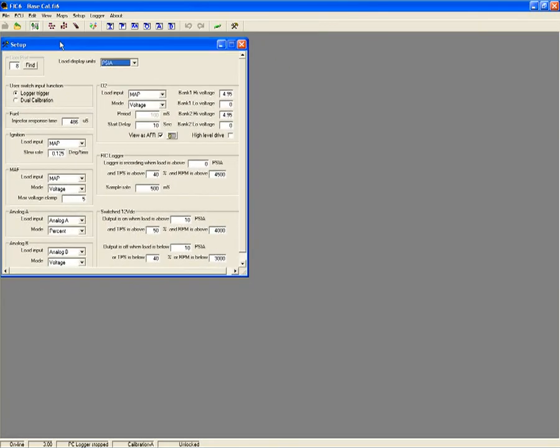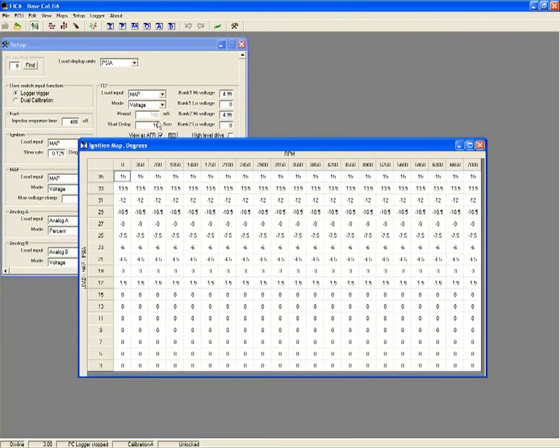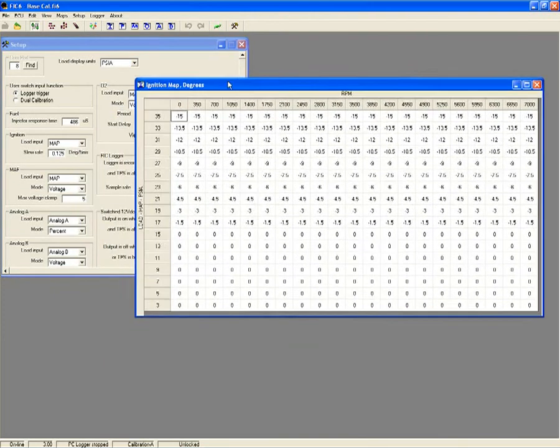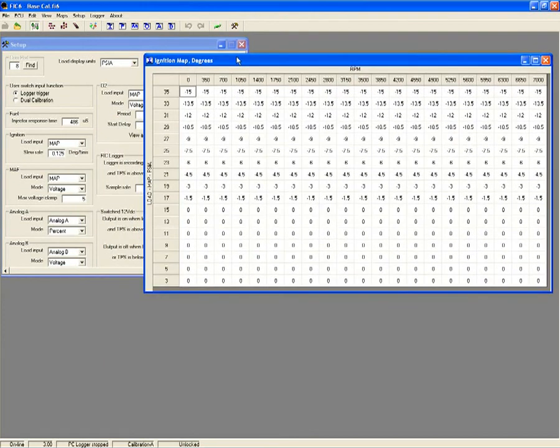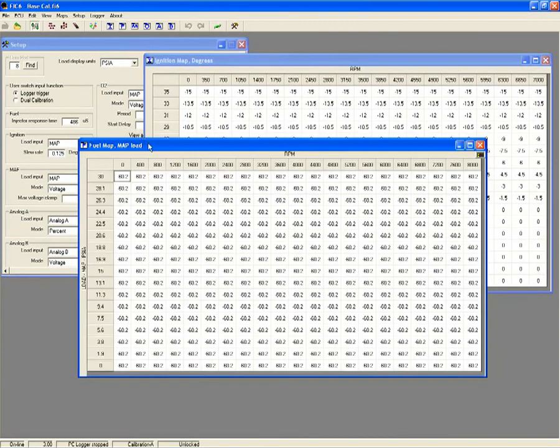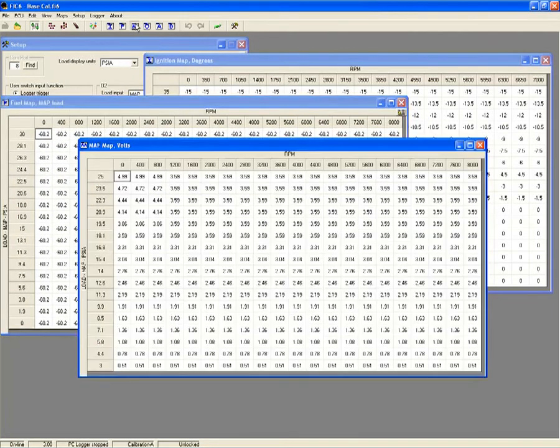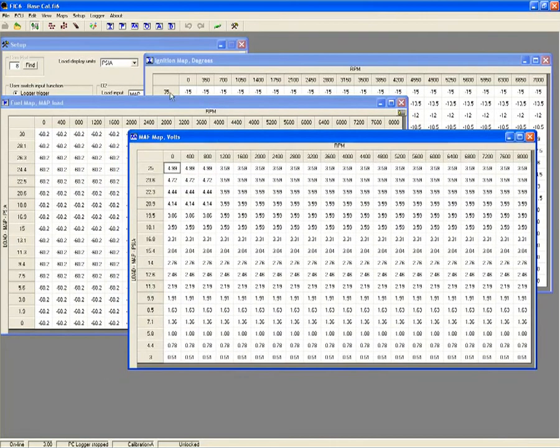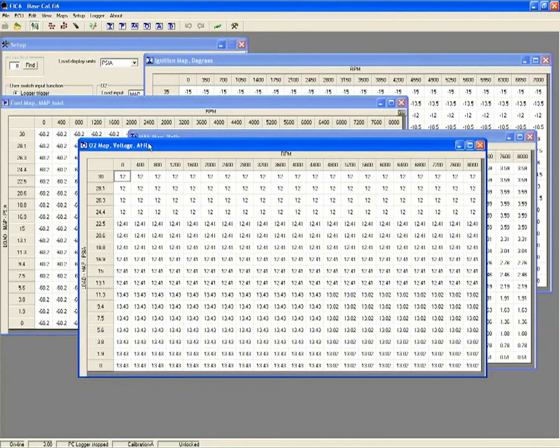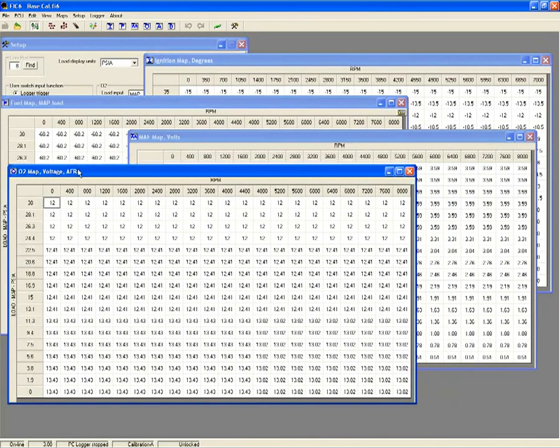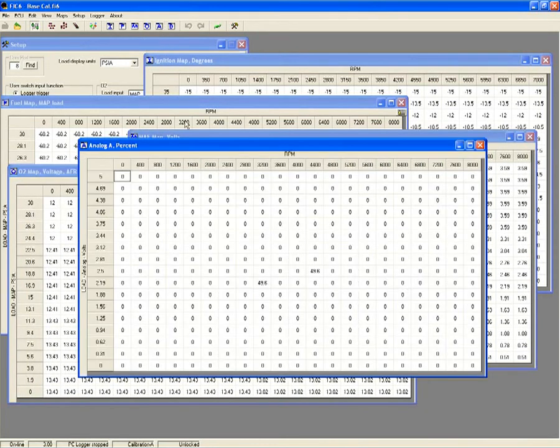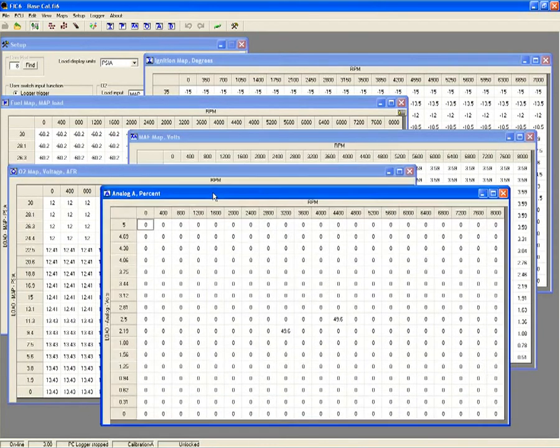Load the FIC tuning software onto your laptop, plug into the FIC, and use large 21 by 17 maps to manage fueling, ignition, and analog inputs including mass airflow, map, throttle position, and others as needed.